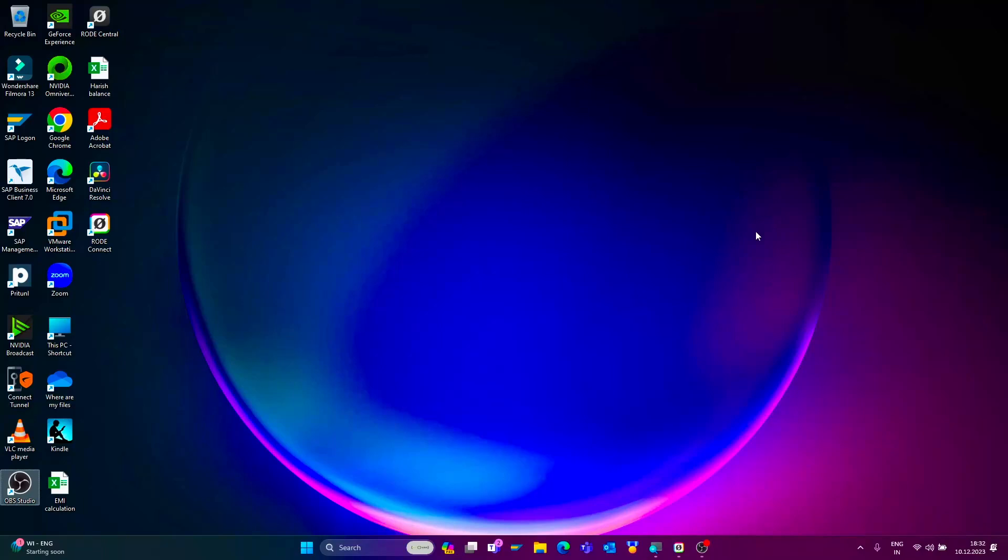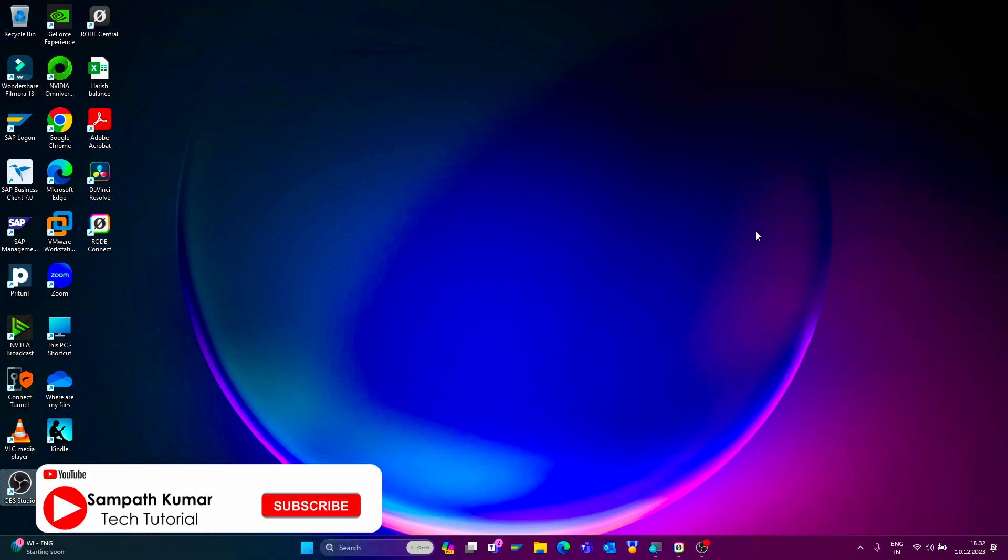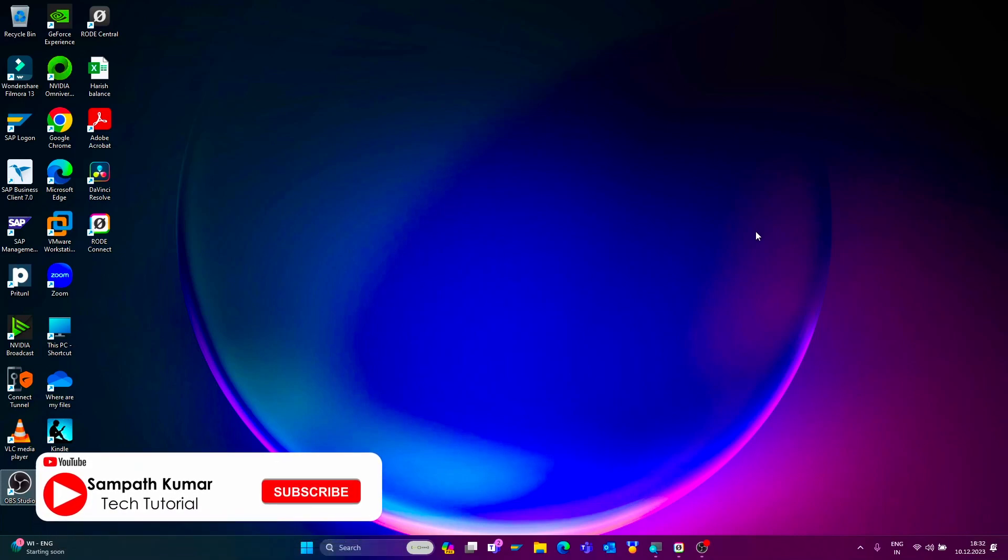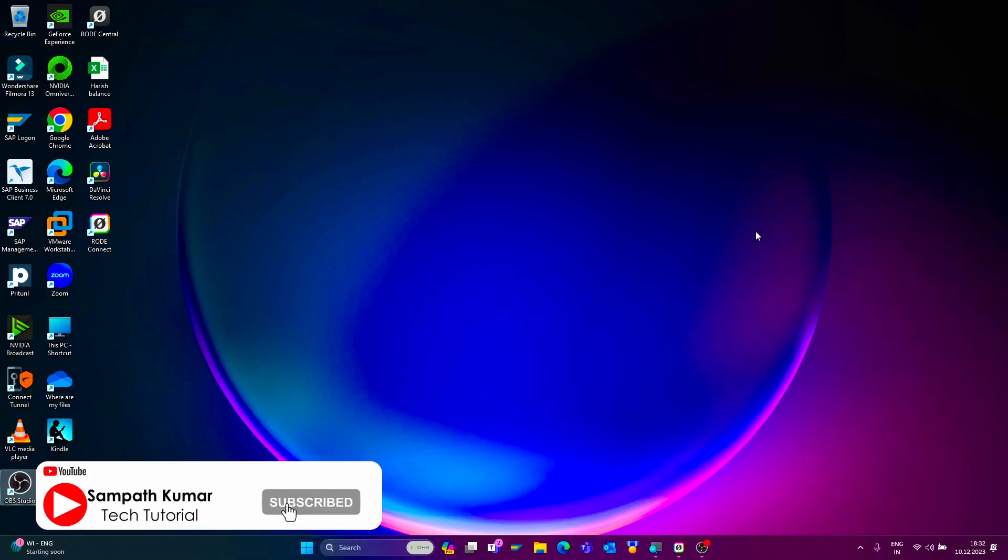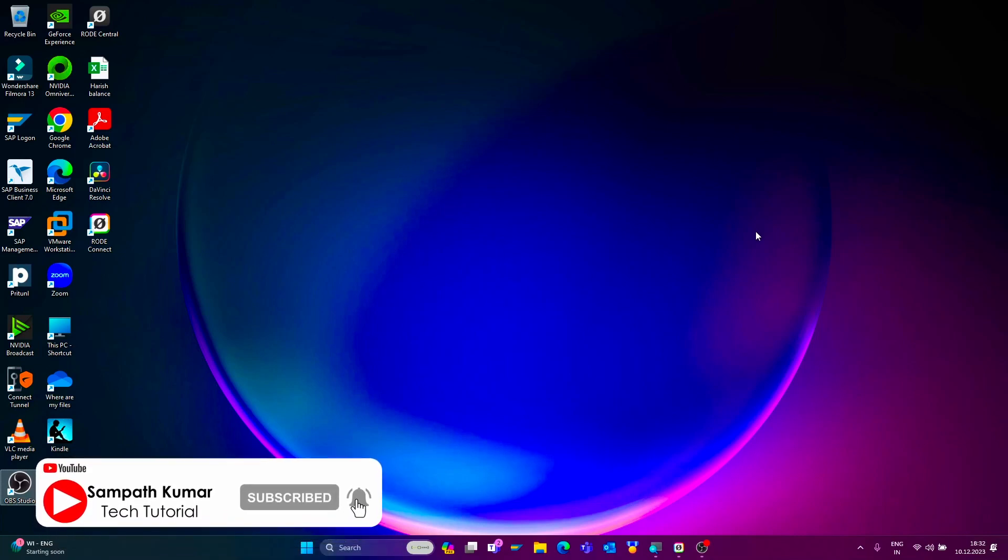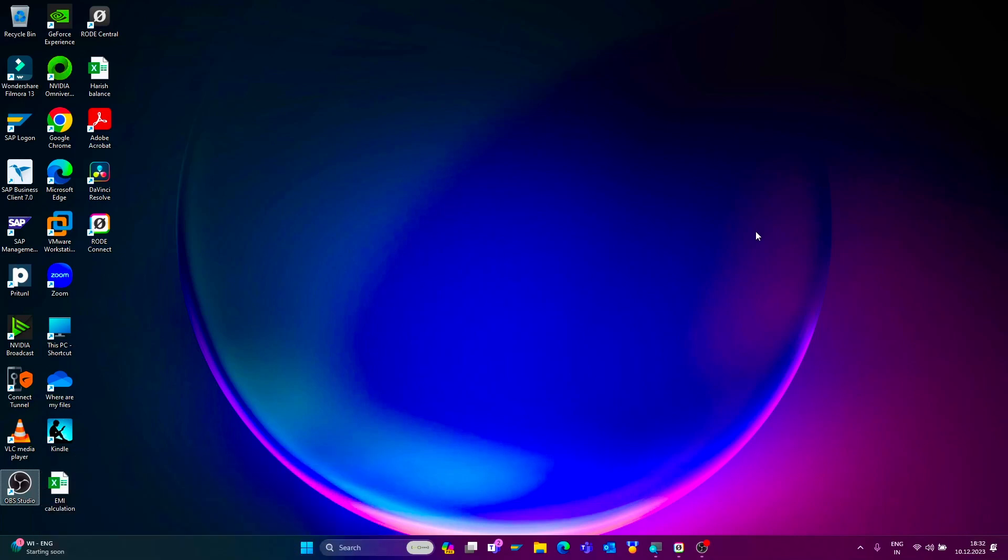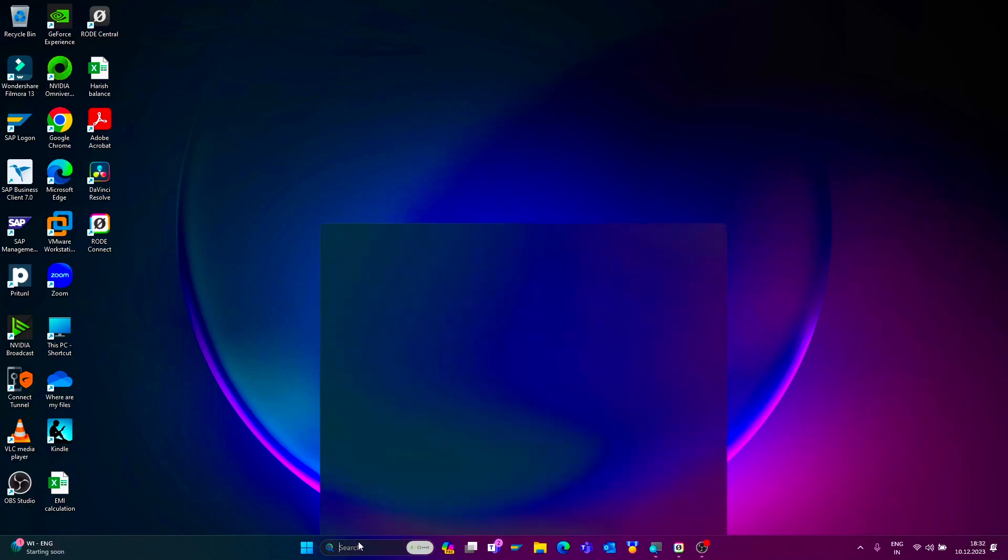Hi all, this is Sampath. In today's video tutorial, I'm going to show how to record your computer screen with audio by using Snipping Tool. Without any further ado, let's get started. First, open the Snipping Tool.